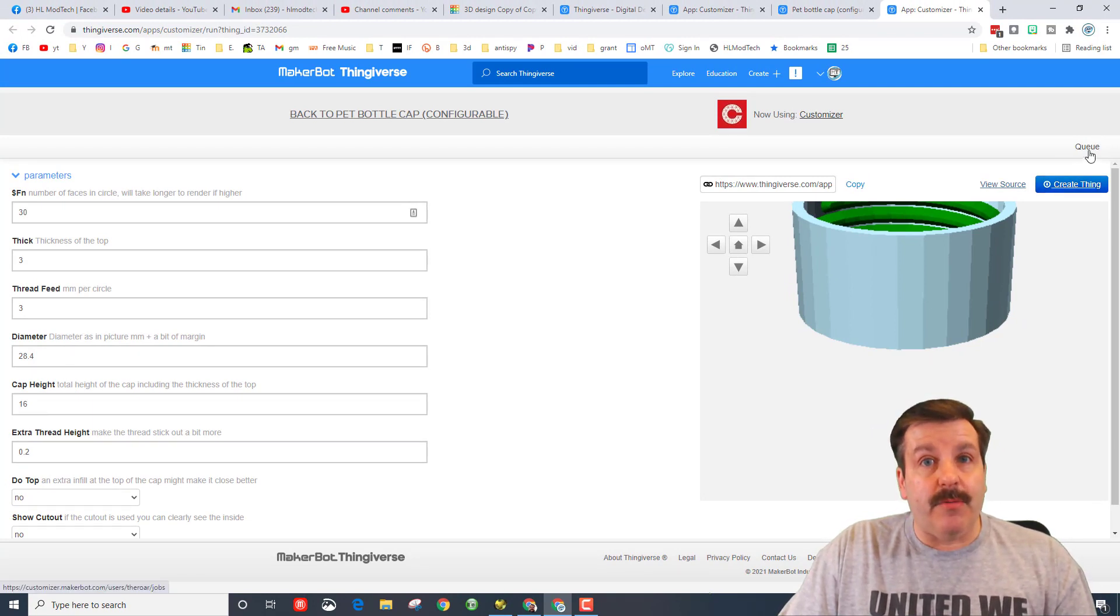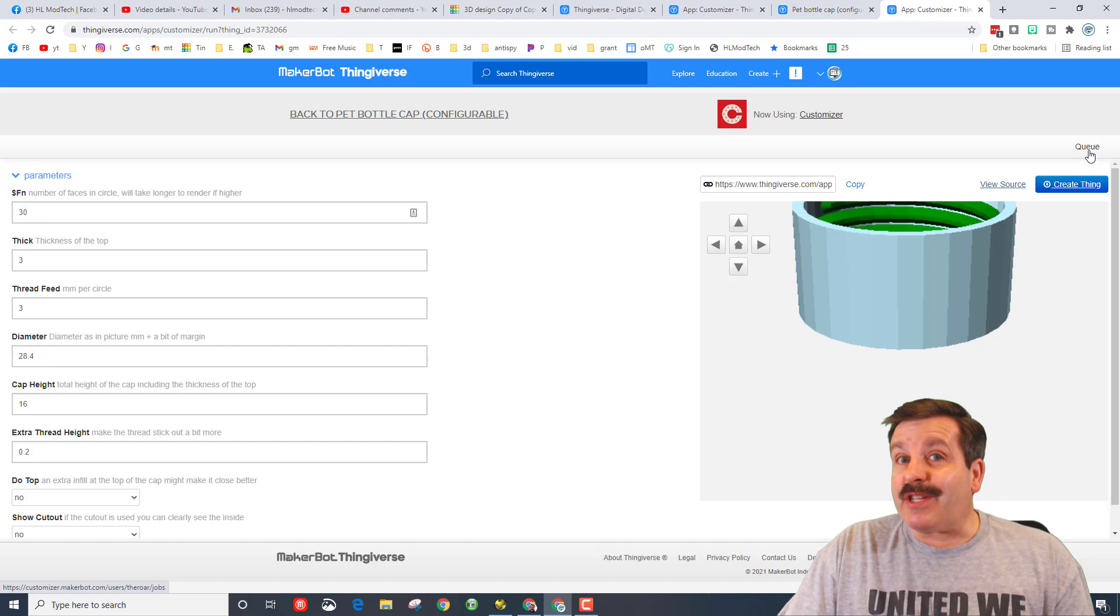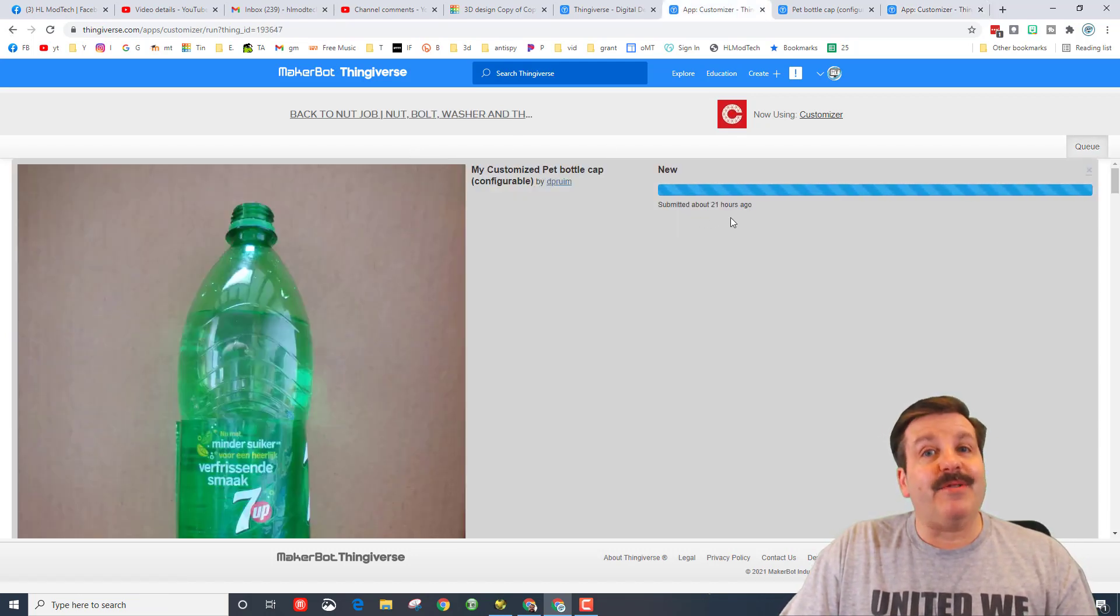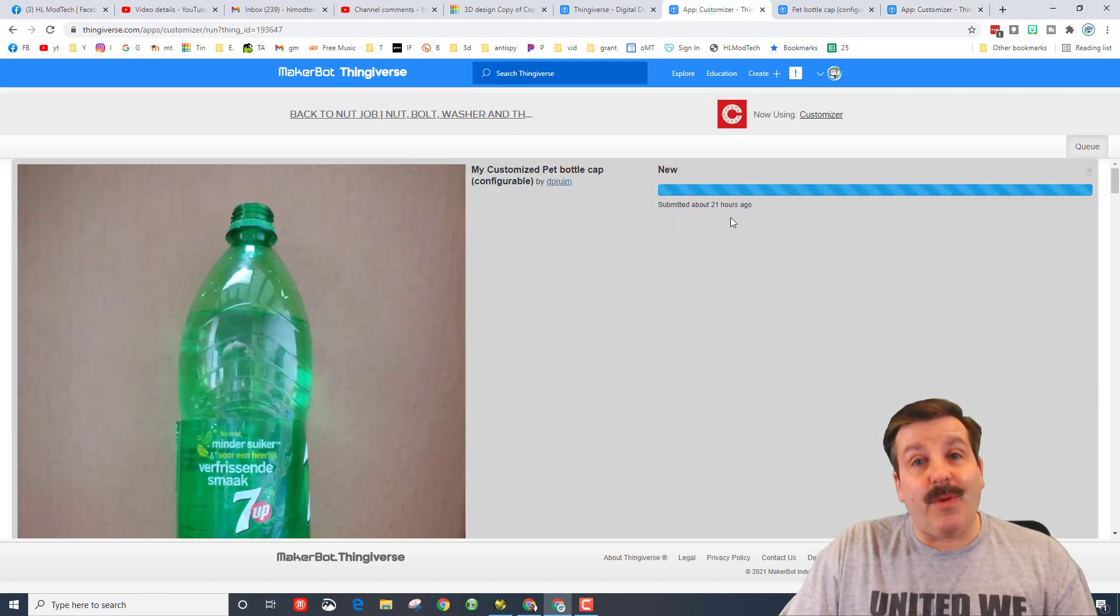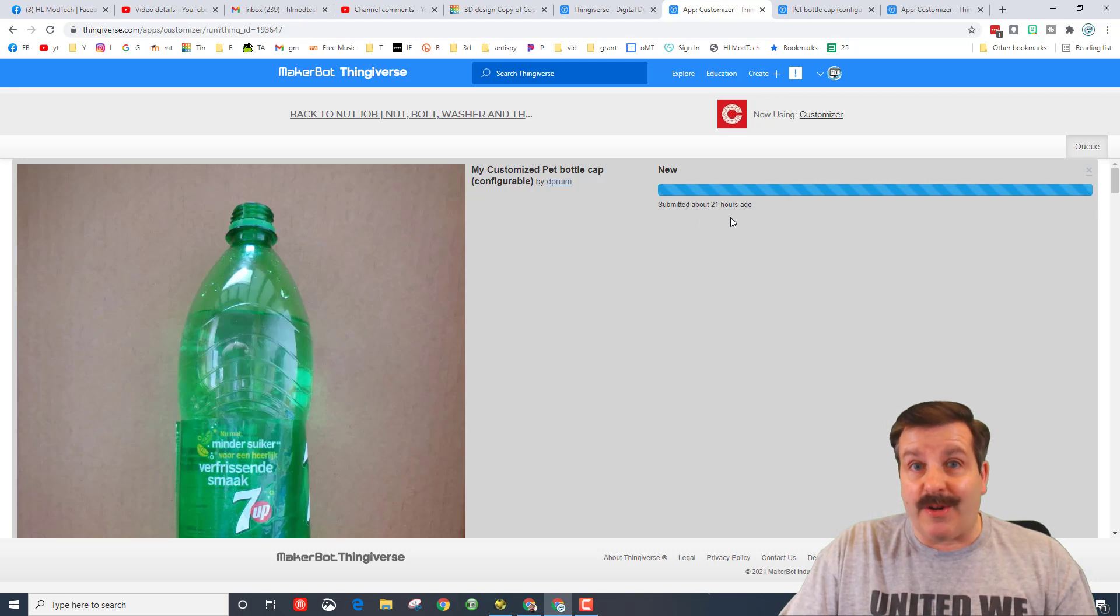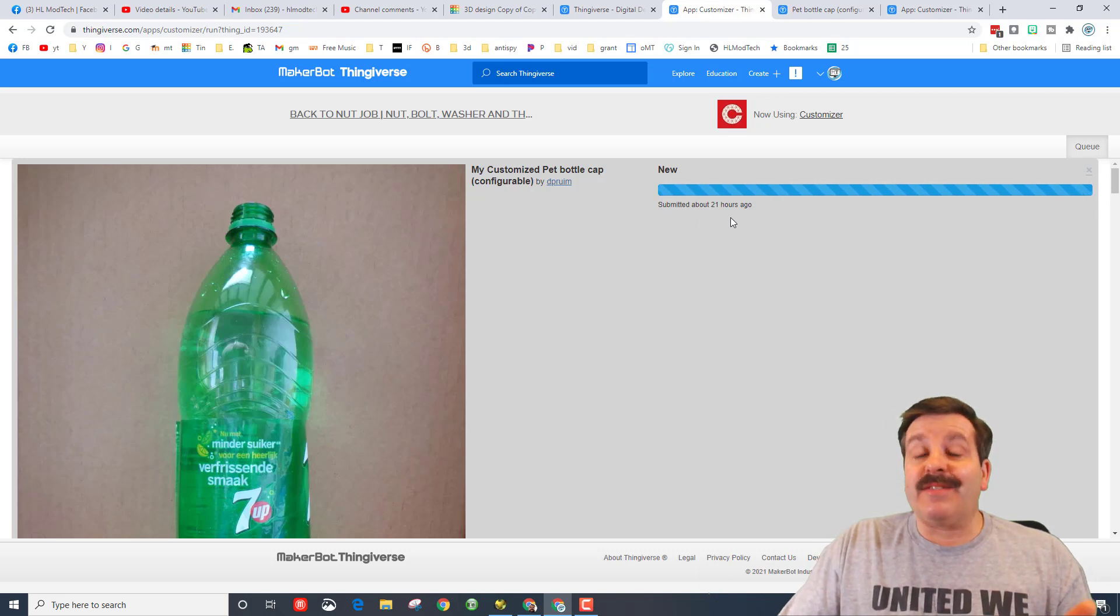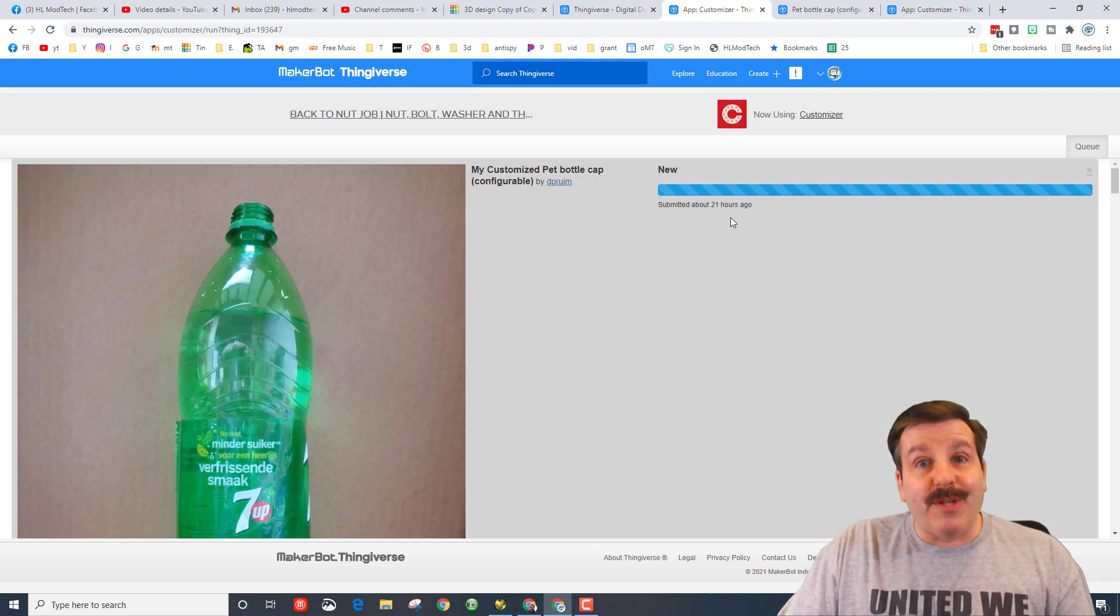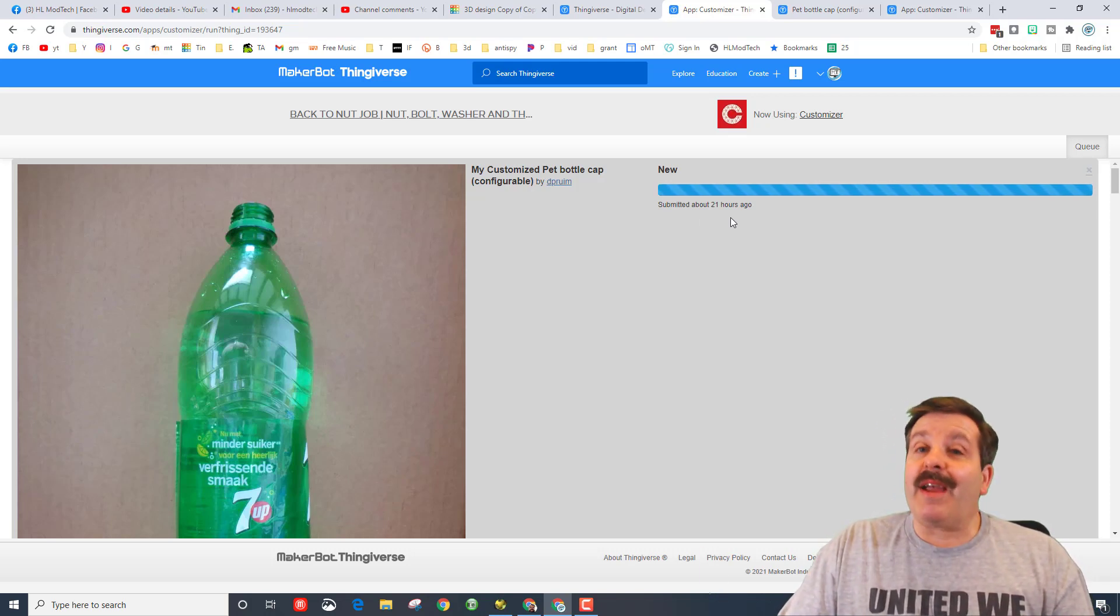So my friends, I clicked my queue and you can see that 21 hours later I still don't have my bottle cap, which is a total drag.